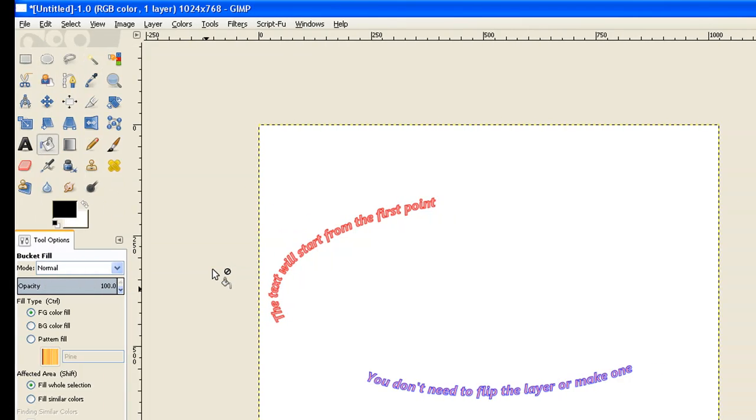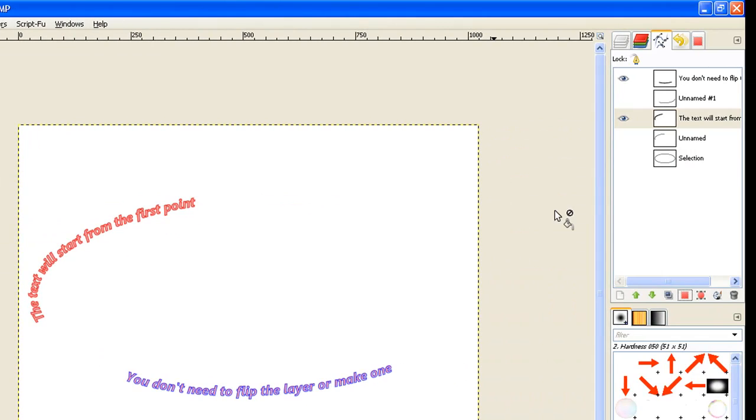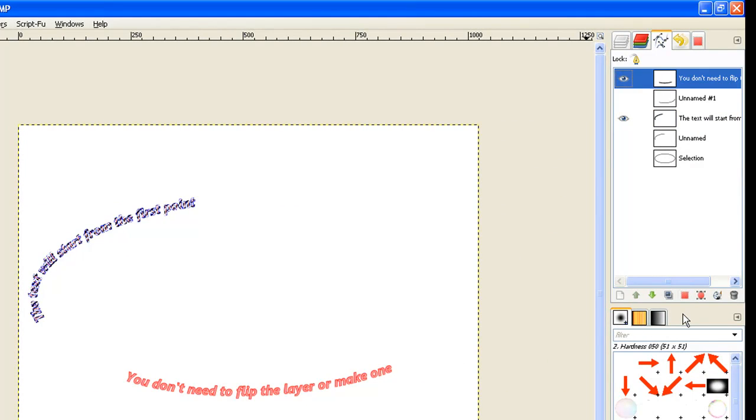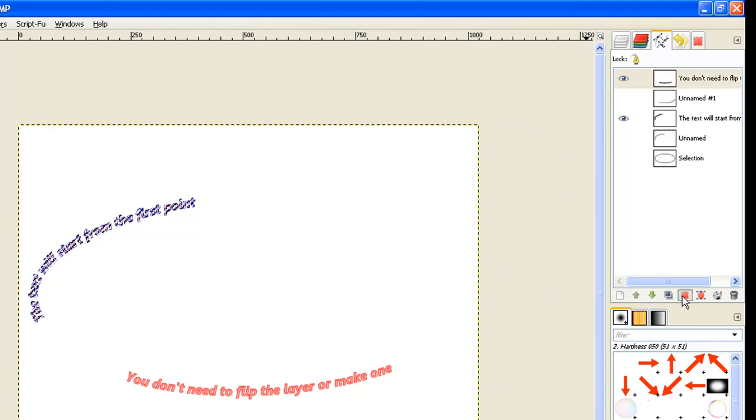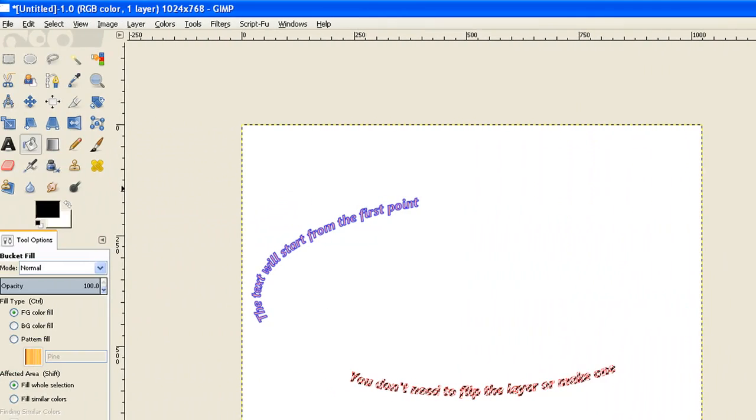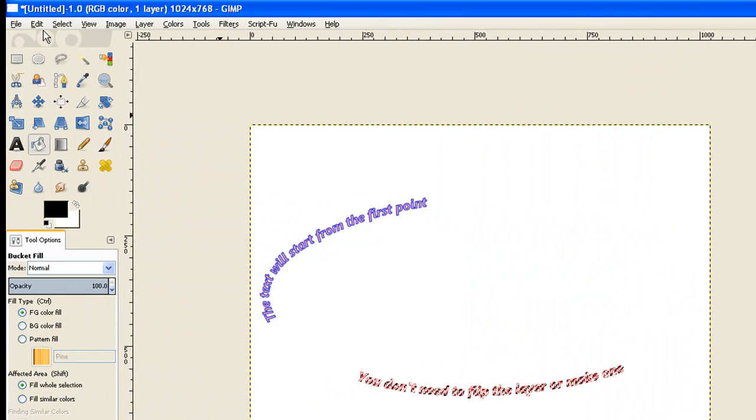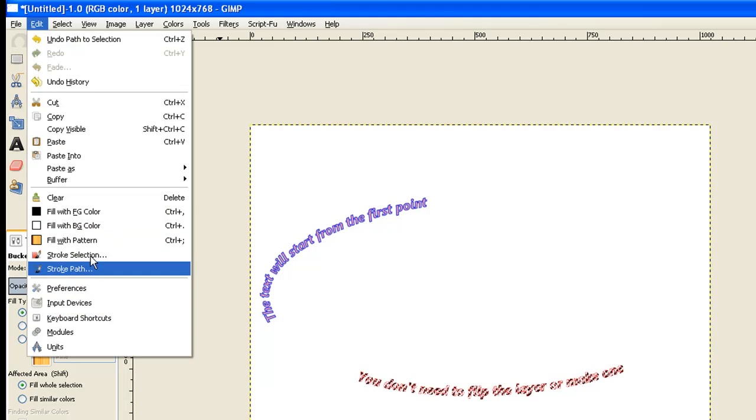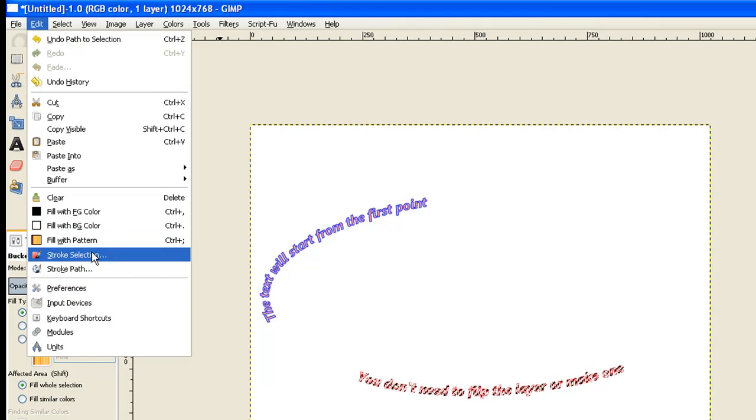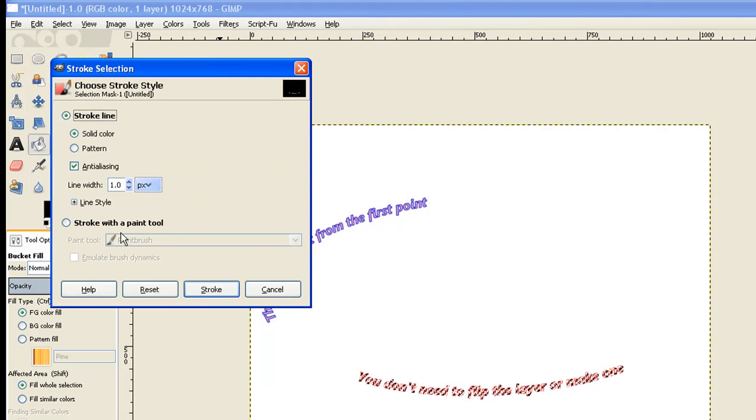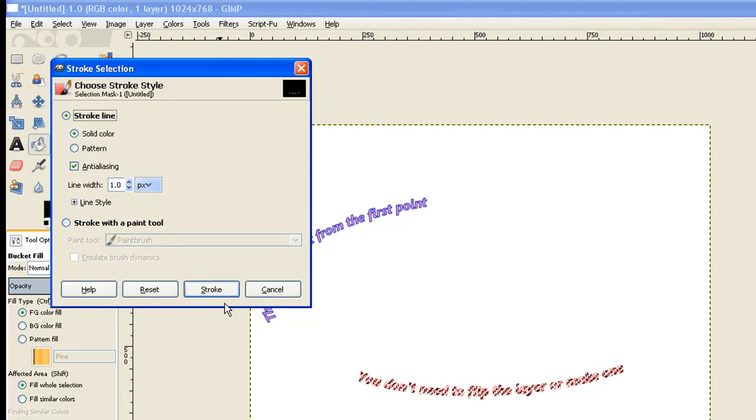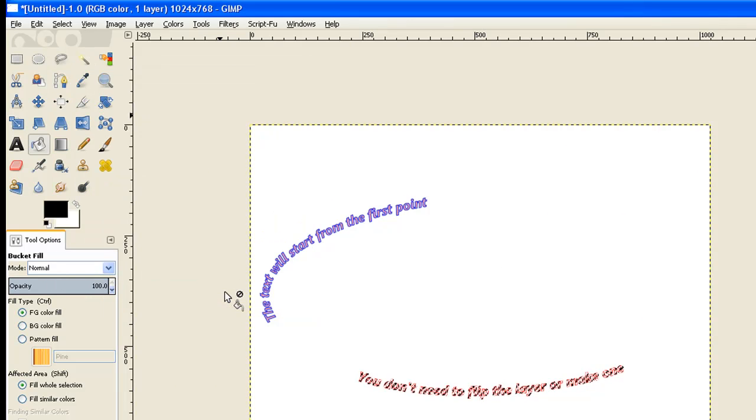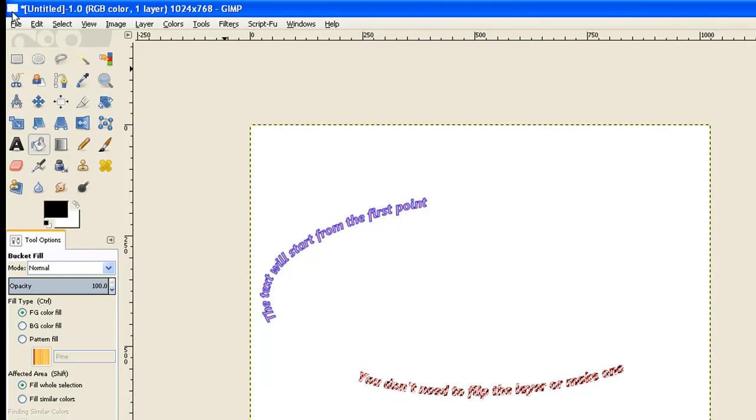Now I move up to the top text, path to selection and that selects it and turns the other selection off. Once again, I go back to edit, stroke the selection. It's already on one pixel and click stroke. Now I just go to select and select none.